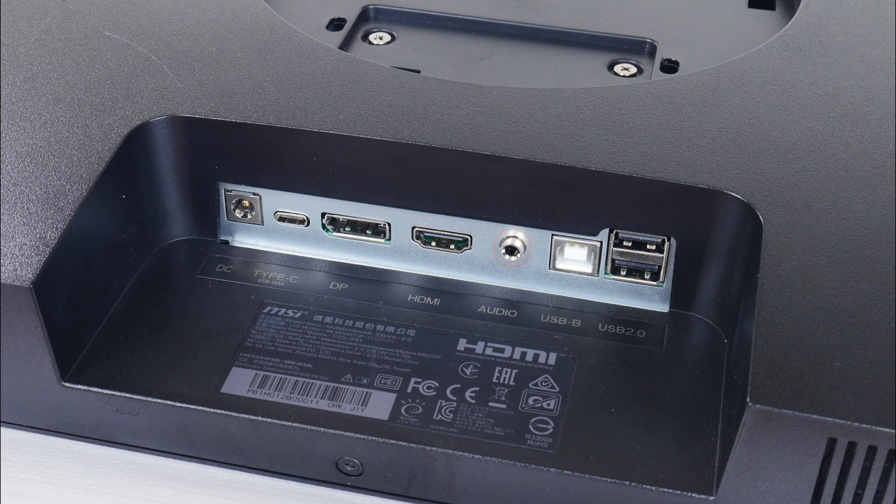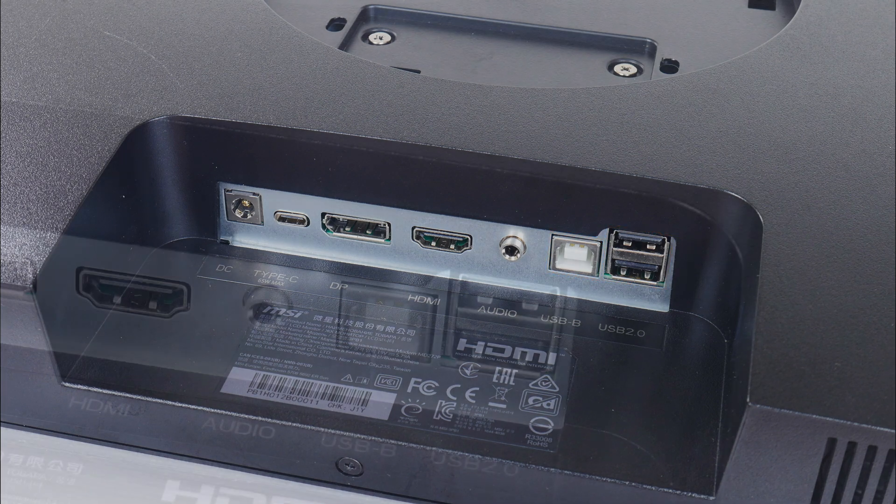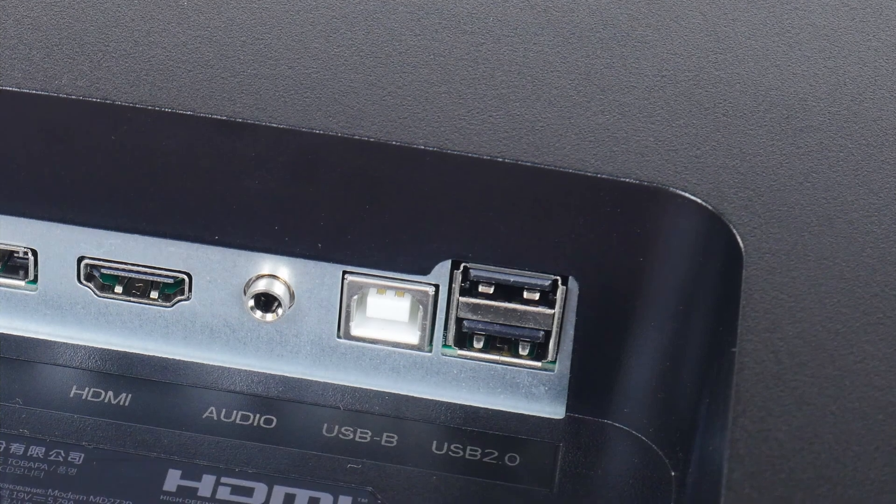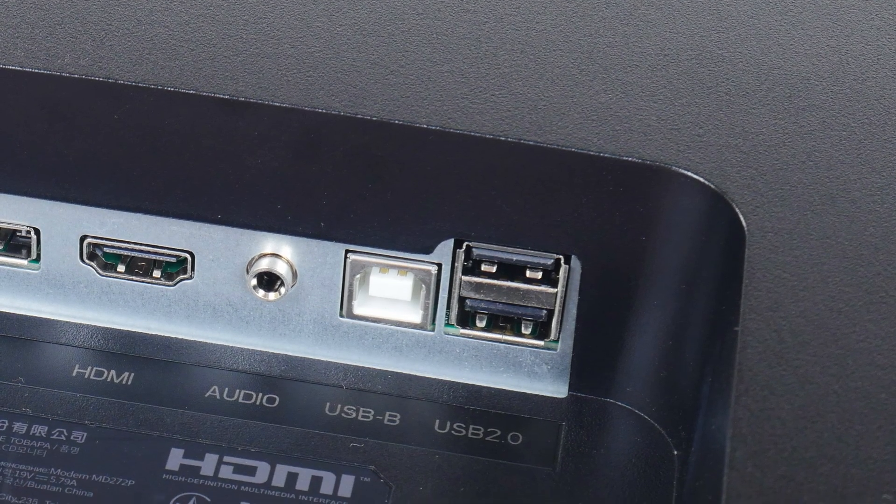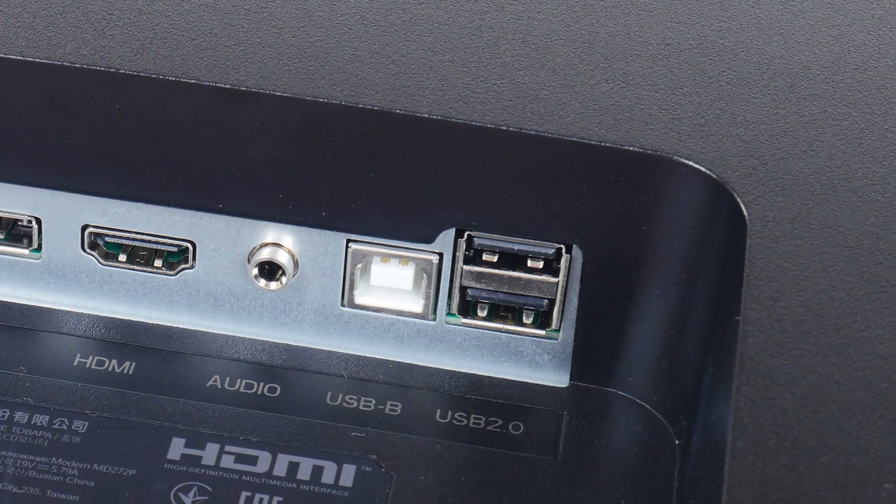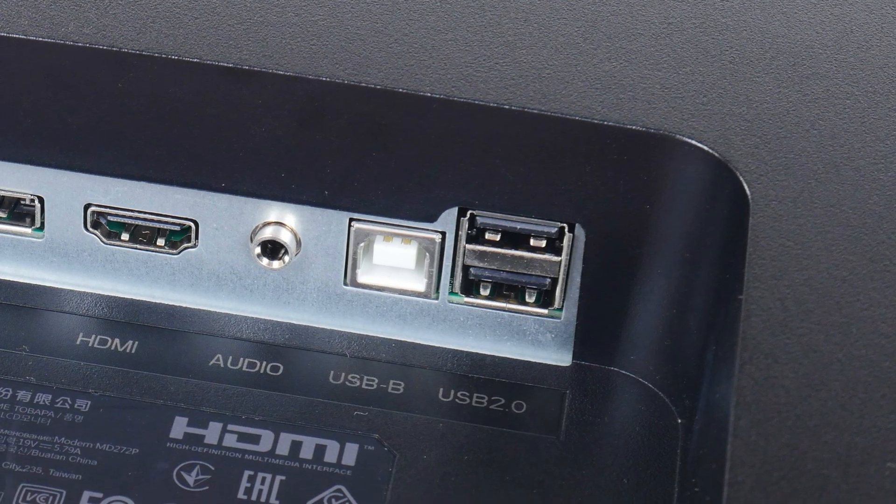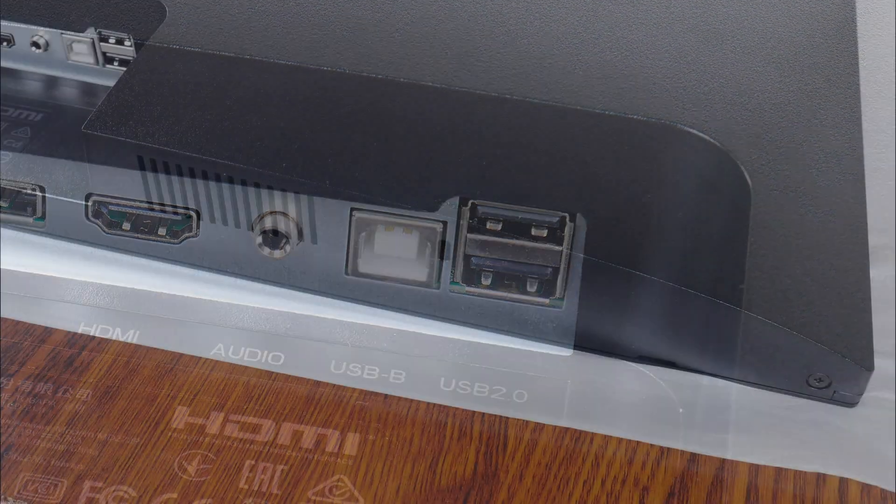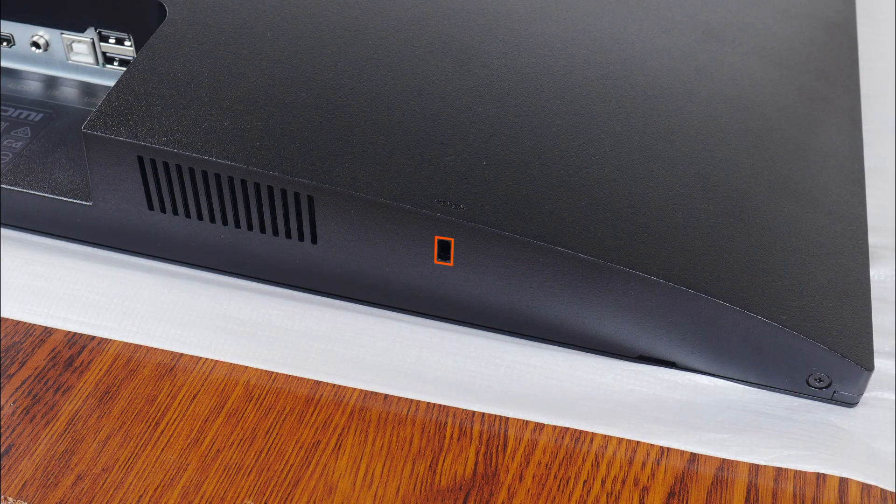We also have a USB 2.0 Type-B upstream port and two USB 2.0 Type-A downstream ports. These USB ports are to be used to enable the KVM feature of the monitor. There's also a Kensington lock slot opening right here.